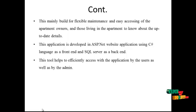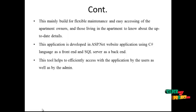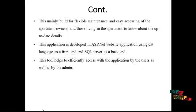This application is developed in ASP.net website using C-sharp language as the front-end and SQL server as the back-end. This tool helps to efficiently access with application by the users as well as by the admin.